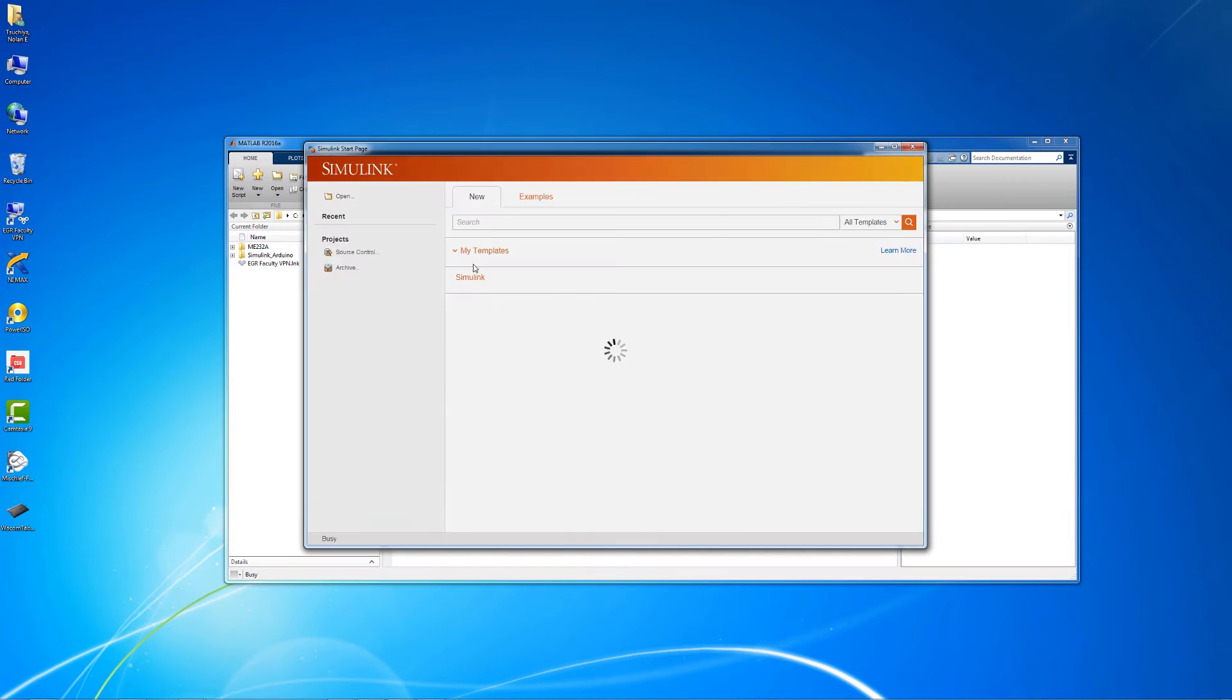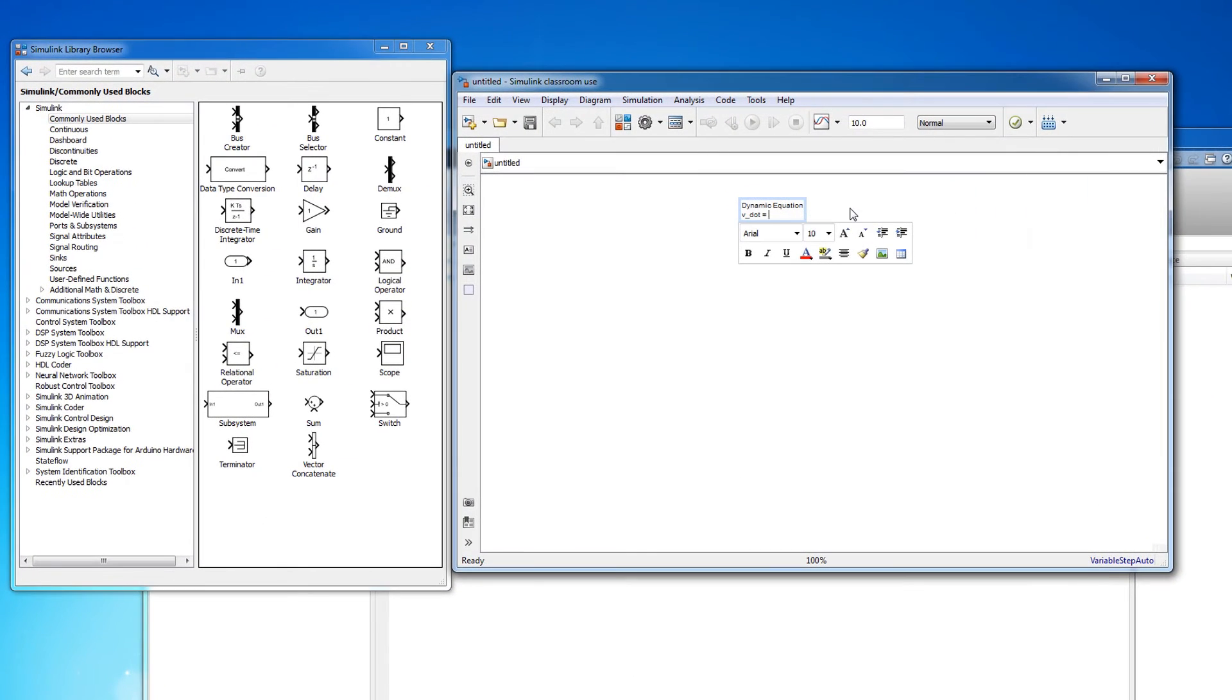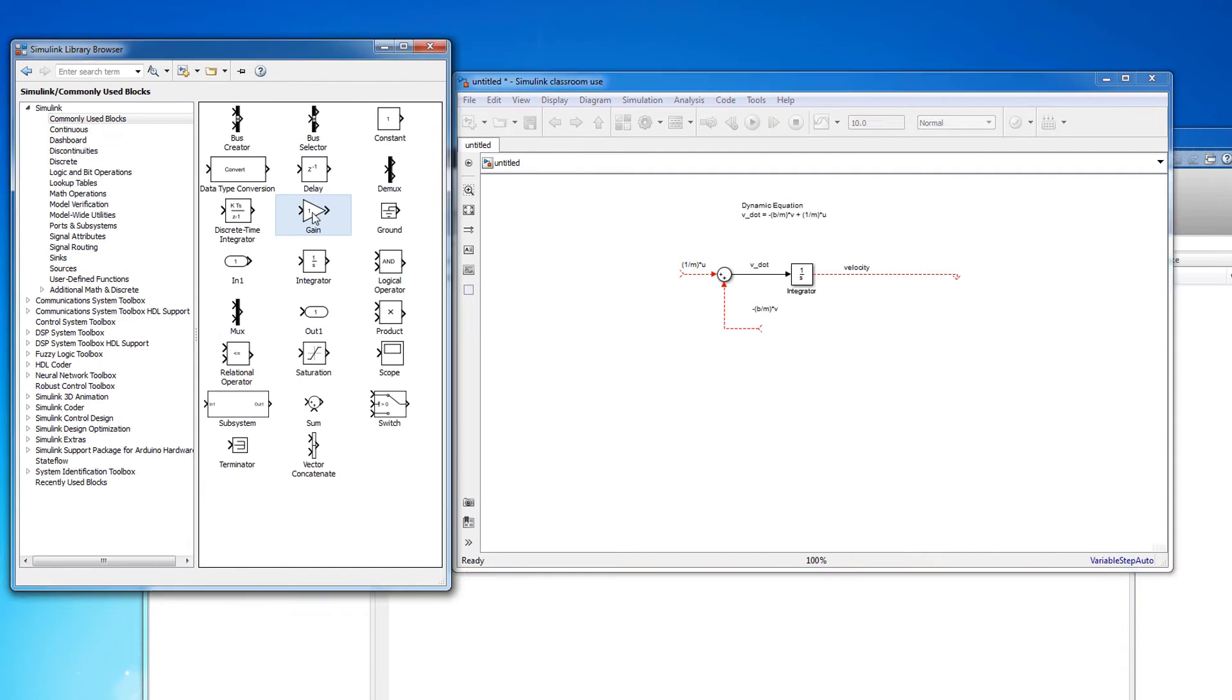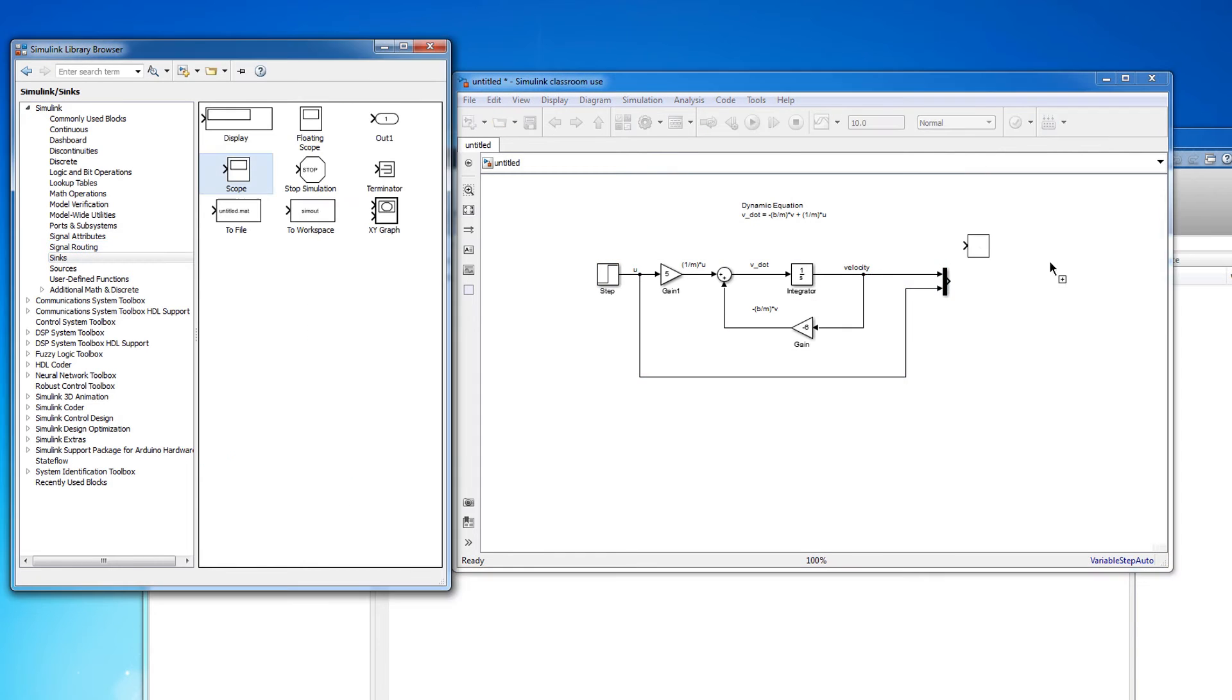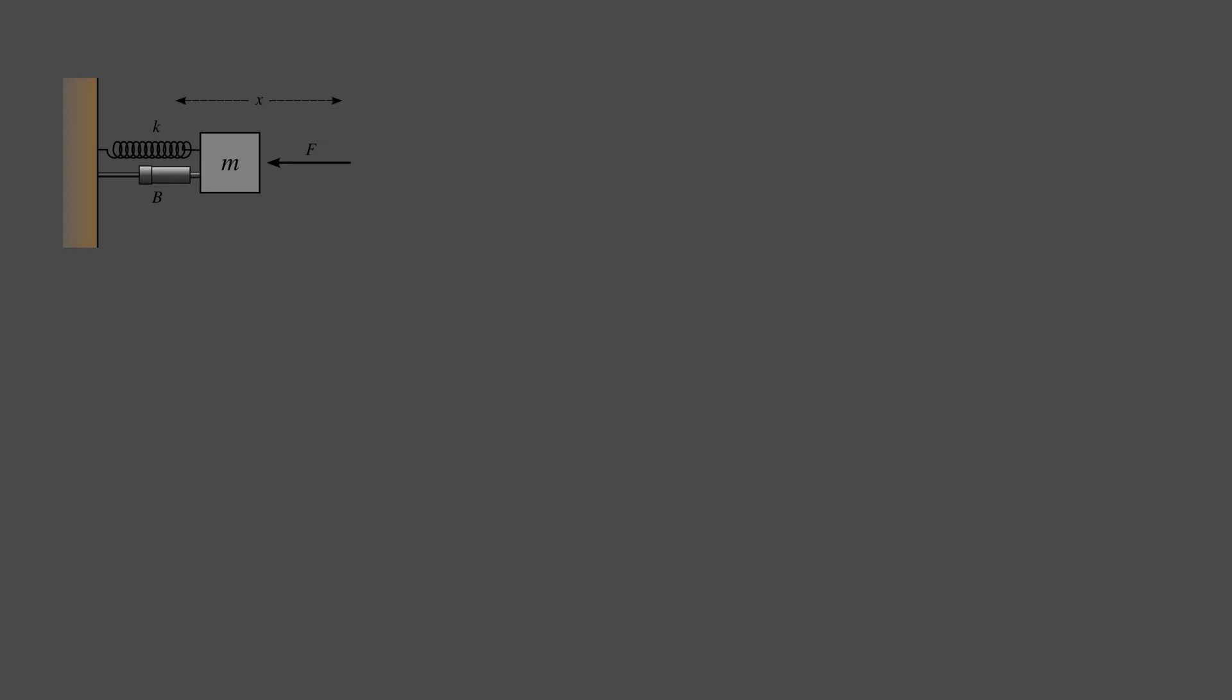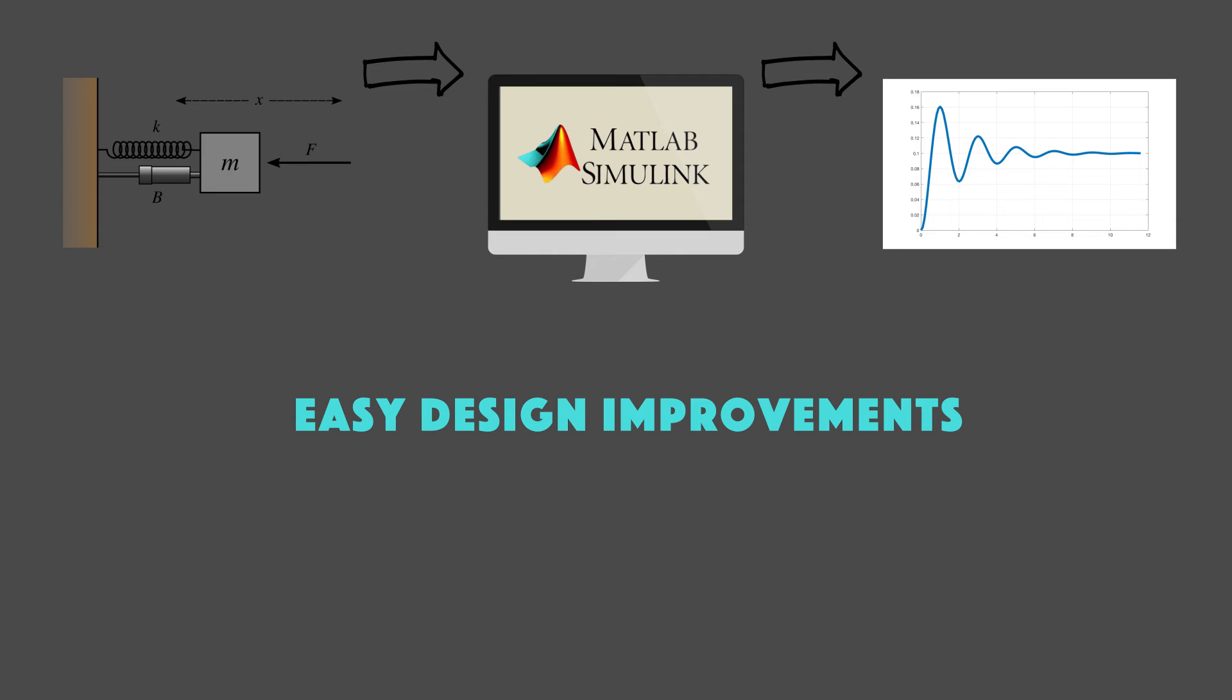One of the primary uses for Simulink is to analyze the behavior of dynamic systems under the influence of different real-world scenarios. It allows the engineer to run simulations of a particular system under user-specified forcing functions and initial conditions. Being able to accurately simulate the response of a dynamic system is a crucial part of any engineering design process because it allows the engineer to quickly make design improvements and to catch any potential design flaws early on.